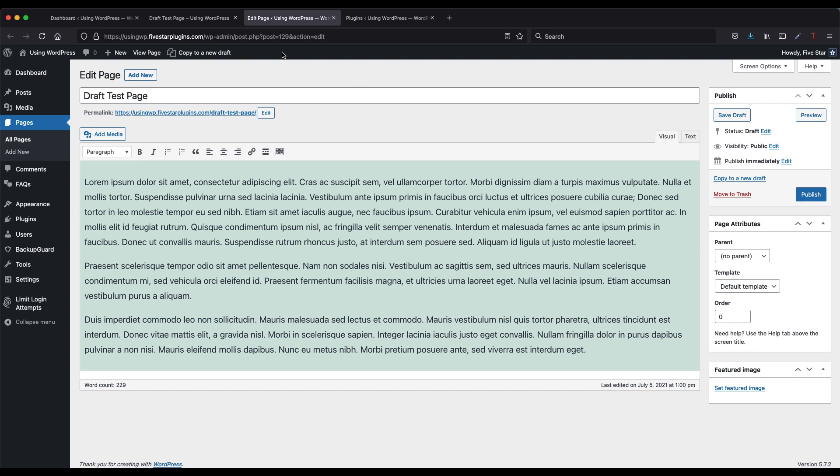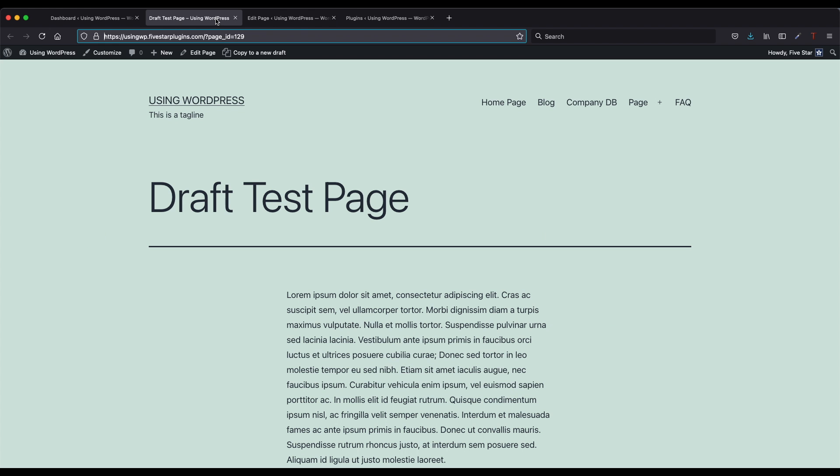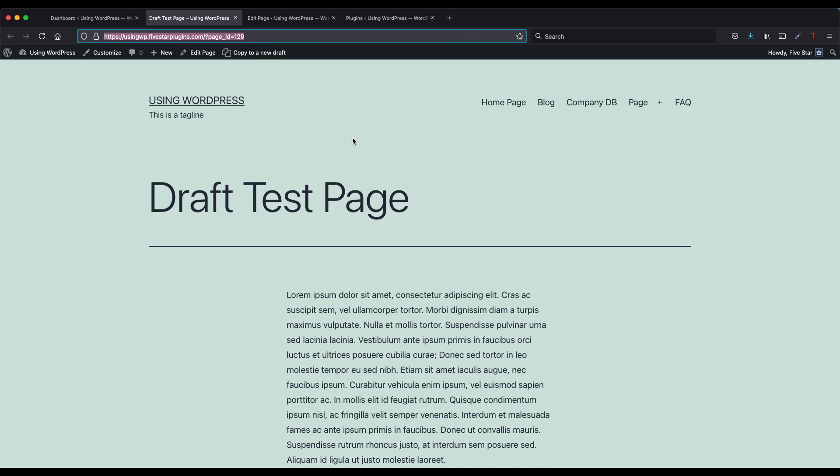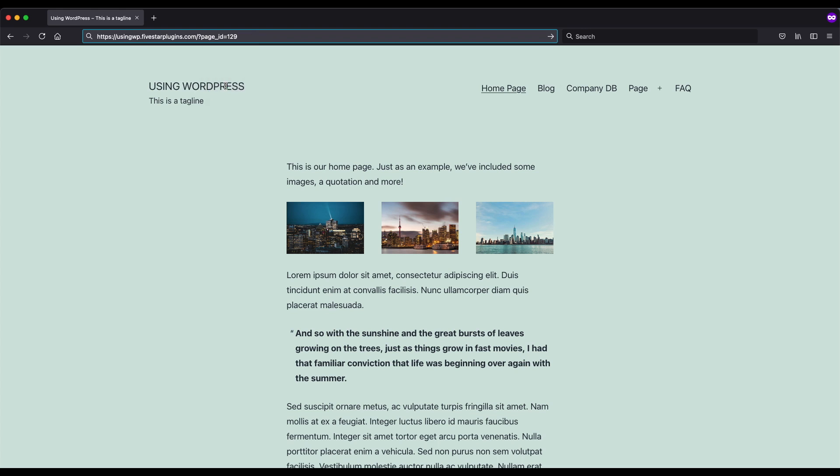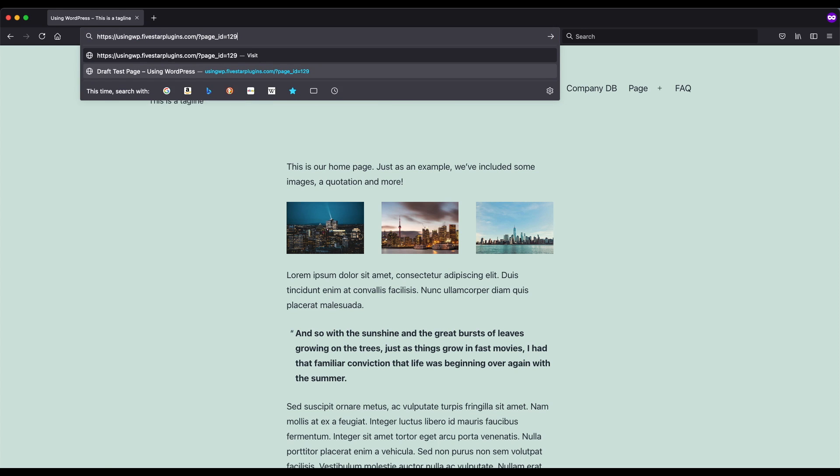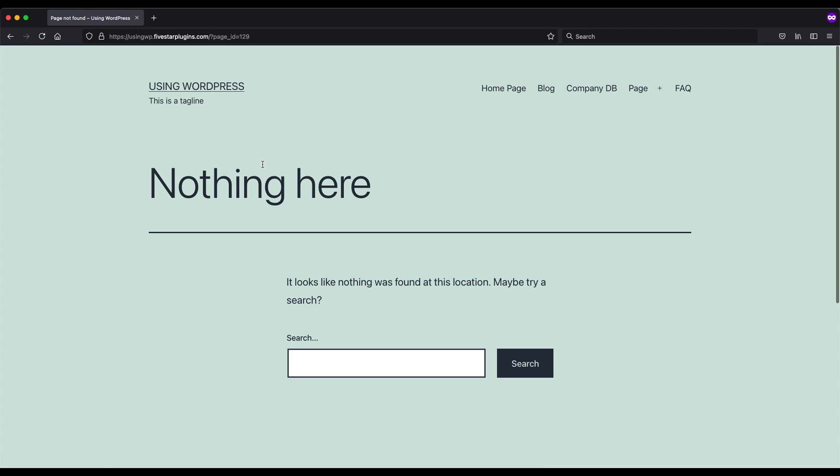There are many reasons you might want to do this. You could be working on a new page and aren't ready to publish it. You might want to temporarily hide the page to work on an update. Or maybe you have an old page you want to take down, but want to keep the info there for internal viewing.